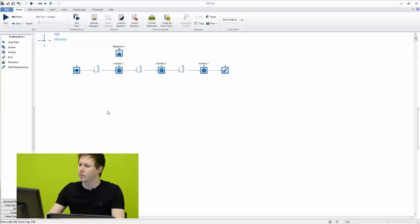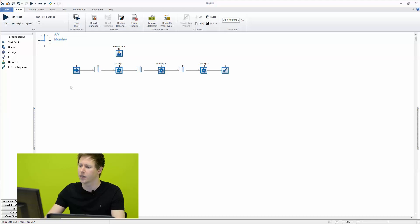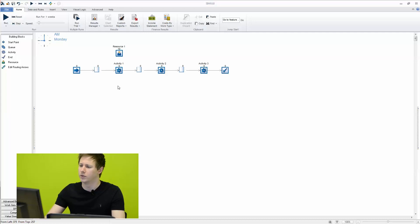So this is our previous simulation from our last two videos where we added a resource and then we're holding and releasing the resource through this process. But what we also want to do is constrain the resource by the time of day and we're going to do that using the shifts feature.